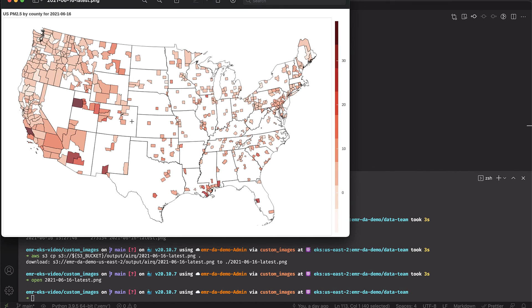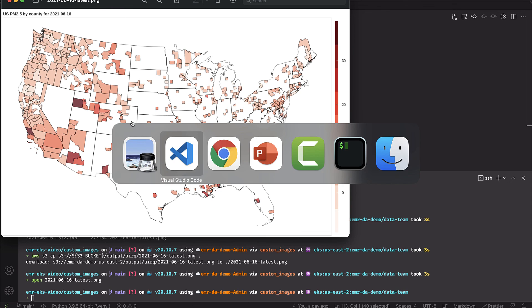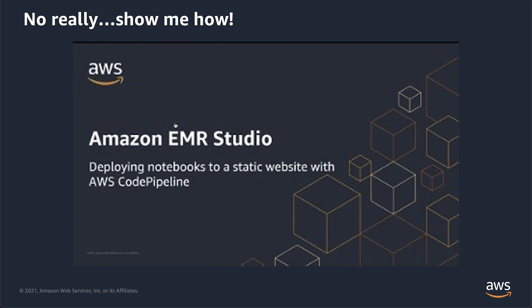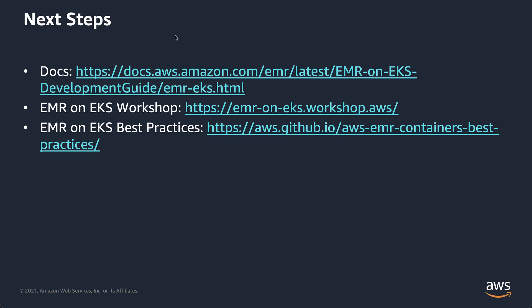Let me just paste in a couple resources here. Next steps, take a look at the documentation. That'll give you some ideas in terms of how to run these images and different ways to build them. We have an EMR and EKS workshop that is really useful and helps walk you through different tutorials and use cases. And then finally, we've got this awesome EMR and EKS best practices guide that shows you how to do different things in EMR and EKS. I hope this was helpful. If you have any questions, reach out to me. I'm at Decort on Twitter. I hope you have a good day.